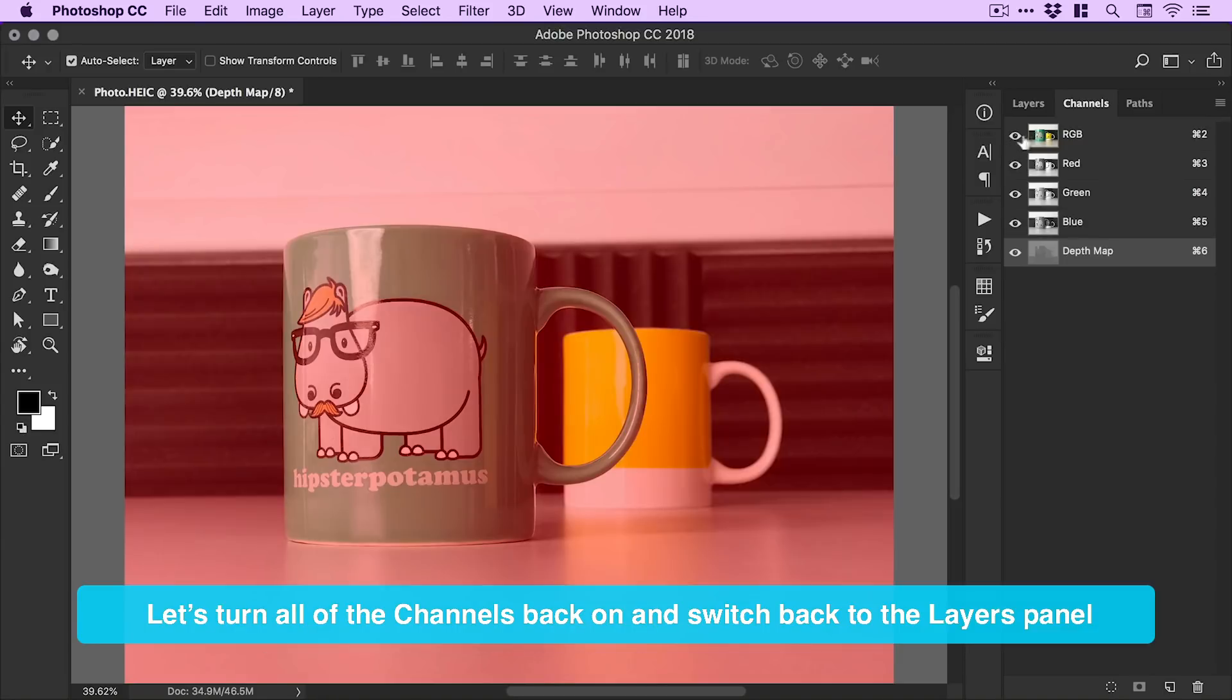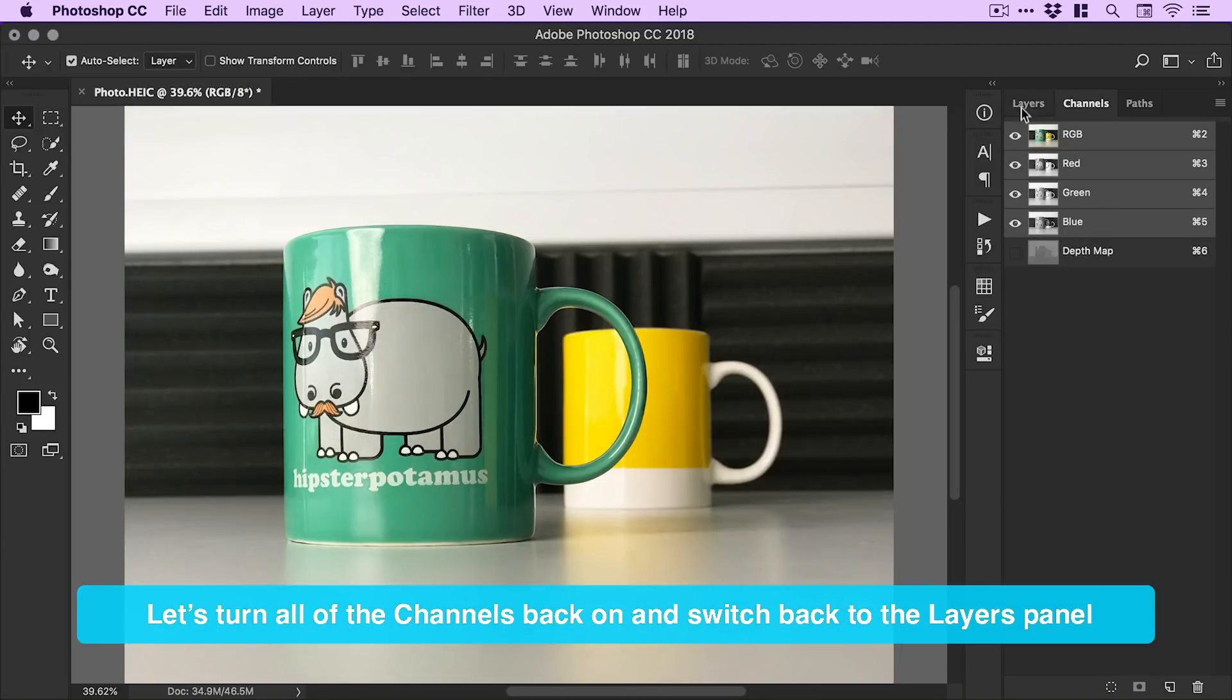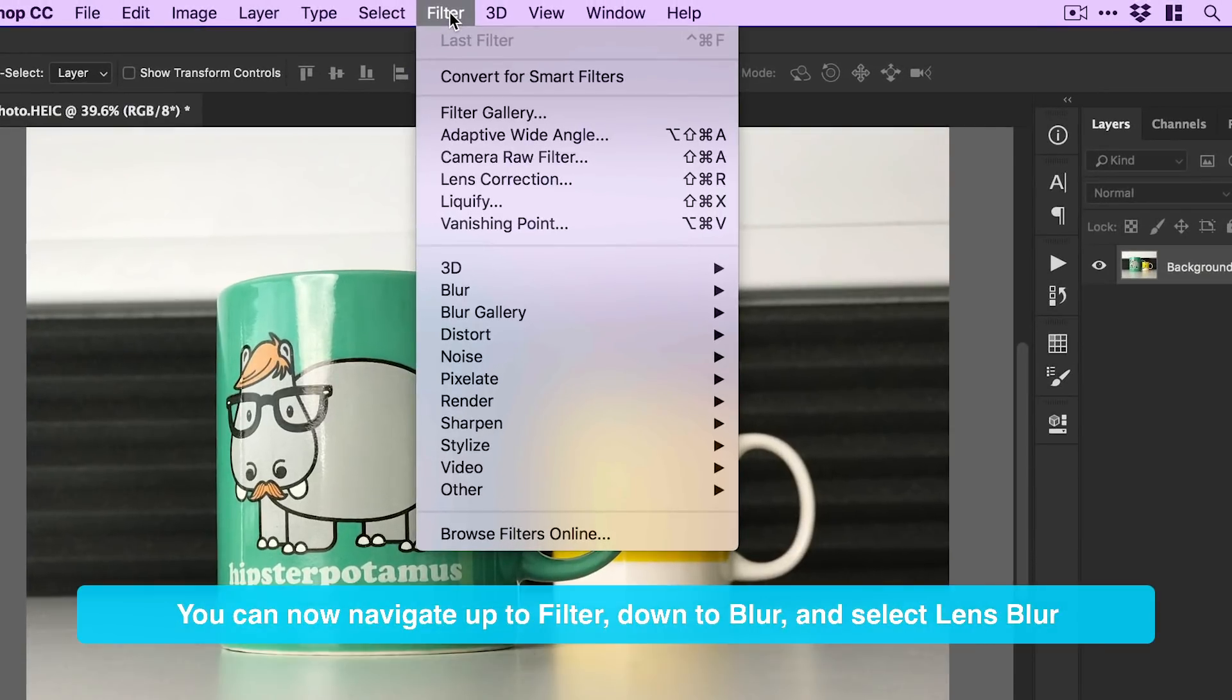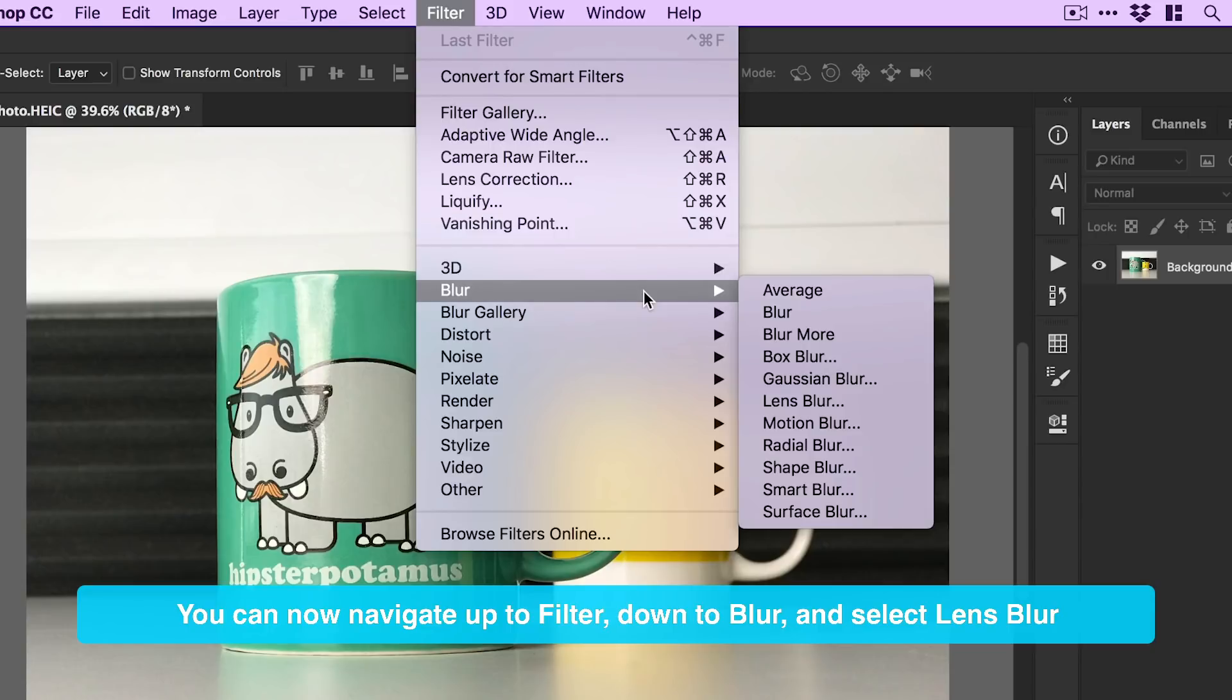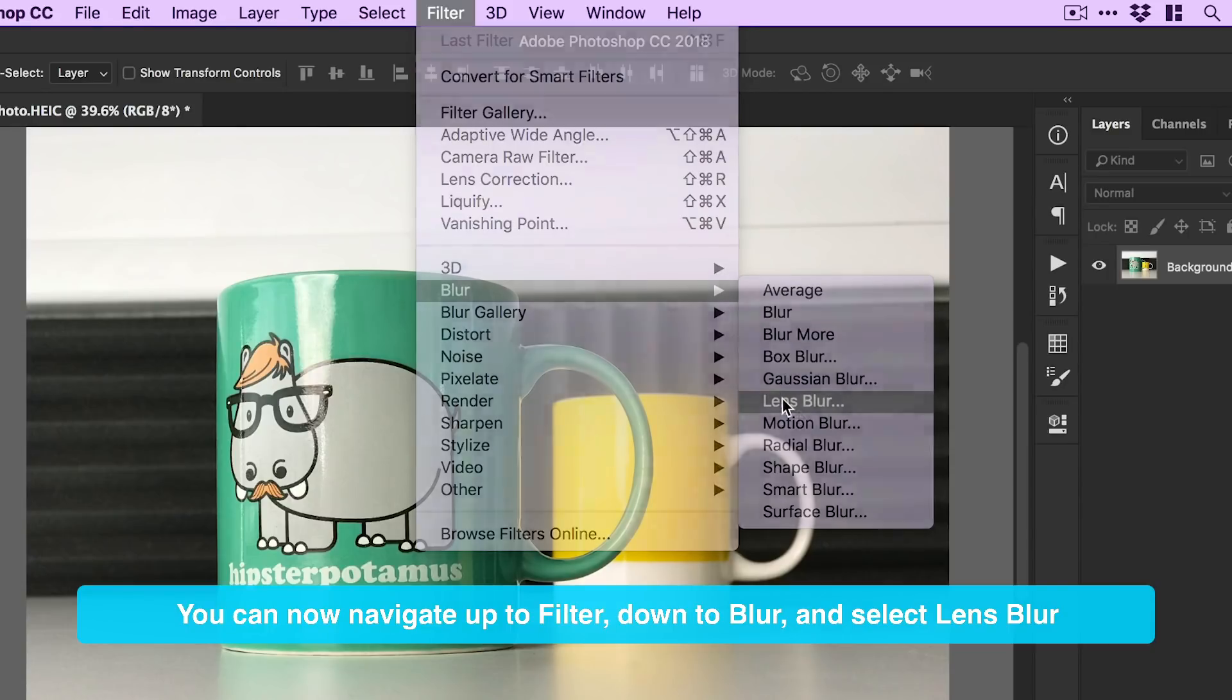Let's turn all of the channels back on and switch back to the Layers panel. You can now navigate up to Filter, down to Blur and select Lens Blur.